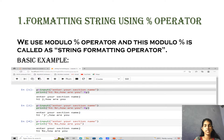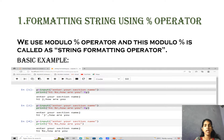Let us discuss the first type: formatting strings using the percentile operator. We use the modulo operator, called the percentile operator, in this method, and this method is called the string formatting operator.